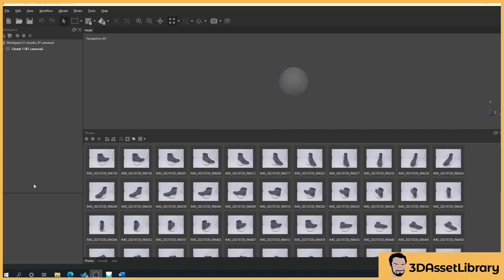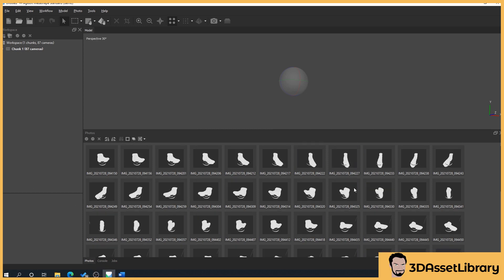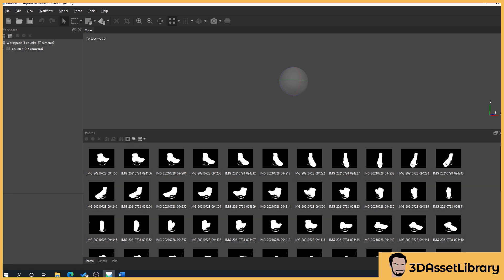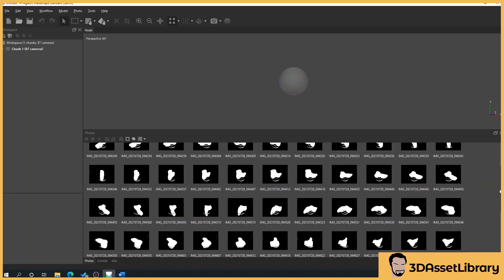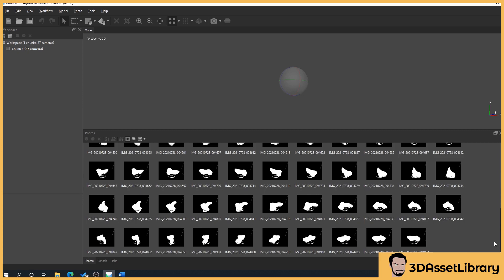After our first batch has processed, if we click on the square with a circle in the middle, we'll see our images have been masked out. Anything that's white is what's going to be processed, and anything in the background that's black won't be. Here's a little trick — you can see it's done all of them.